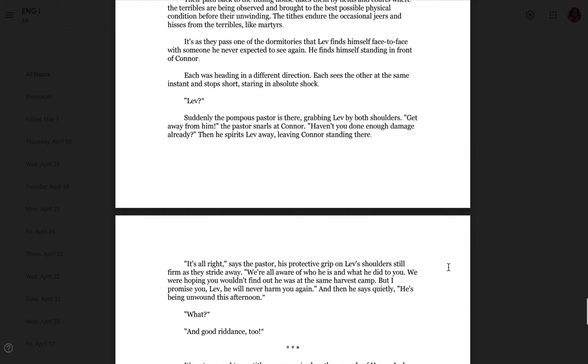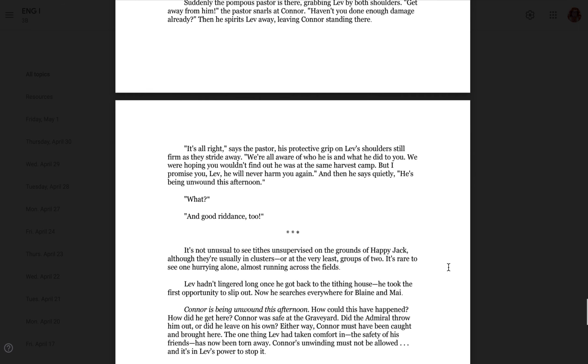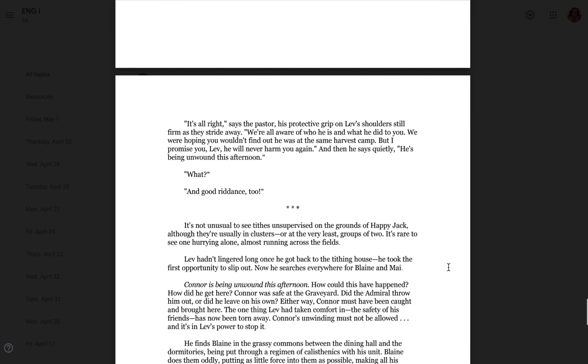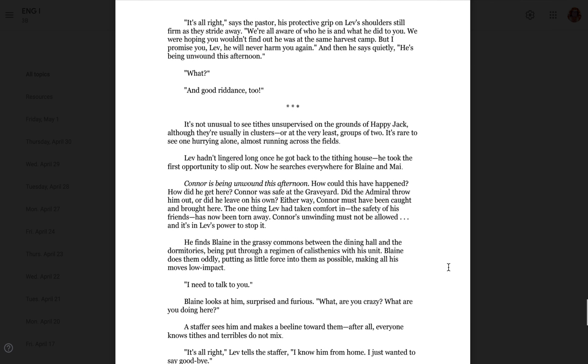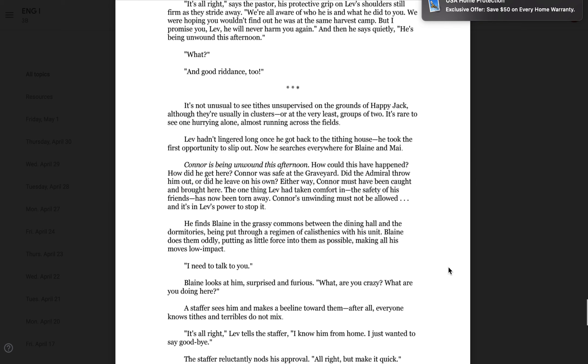Each is heading in a different direction. Each sees each other at the same instance and stops short, staring in absolute shock. Leav? Suddenly, the pompous pastor is there, grabbing Leav by both shoulders. Get away from him, the pastor snarls at Connor. Haven't you done enough damage already? Then he spirits Leav away, leaving Connor standing there. It's all right, says the pastor, his protective grip on Leav's shoulders still firm as they stride away. We're all aware who he is and what he did to you. We were hoping you wouldn't find out he was at the same harvest camp, but I promise you, Leav, he will never harm you again. And then he says quietly, he's being unwound this afternoon. What? And good riddance, too.